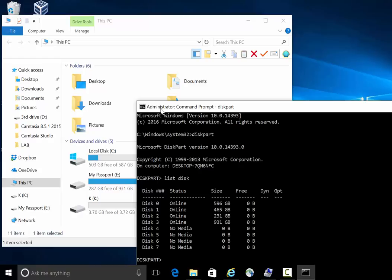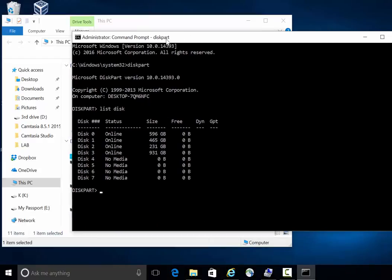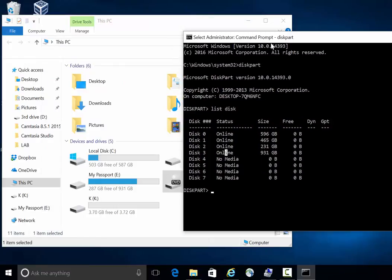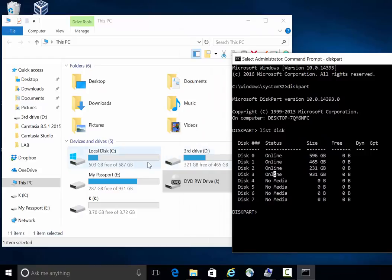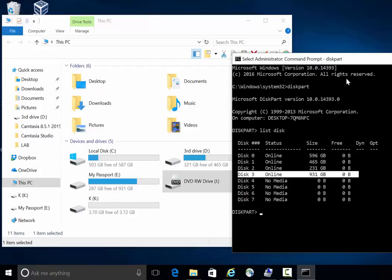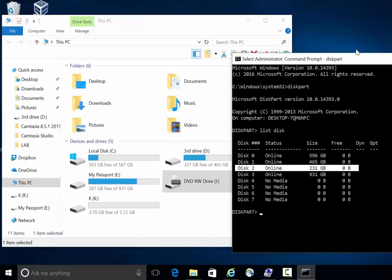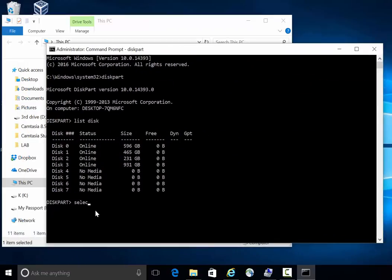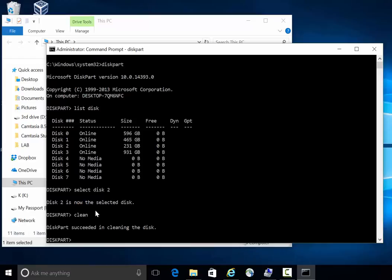To check, open DiskPart and type 'list disk'. You can see I have four disks online right now. 587 GB is disk 0, 465 GB is disk 1, 231 GB is disk 2 — that's my external USB — and that is the one I need to fix. So disk 2 is the one we are working on.